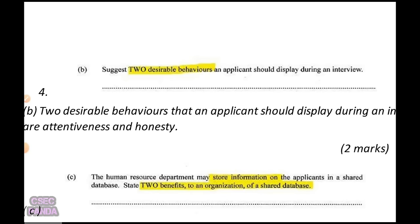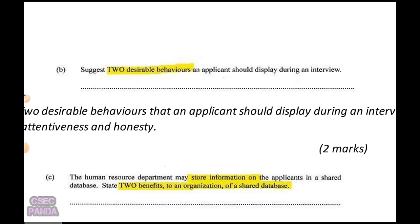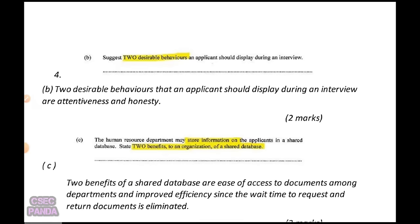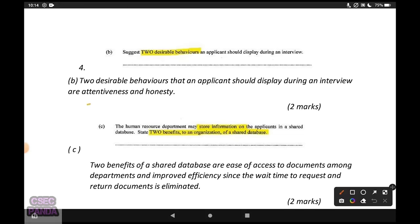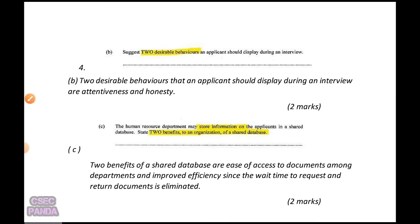After reading a resume, they just want to meet you and have a discussion about what's actually going on. Seeing the character of the person is also something I could have said. They continue with a leading question asking you to suggest two desirable behaviors an applicant should display at an interview. I said they should display attentiveness and honesty.